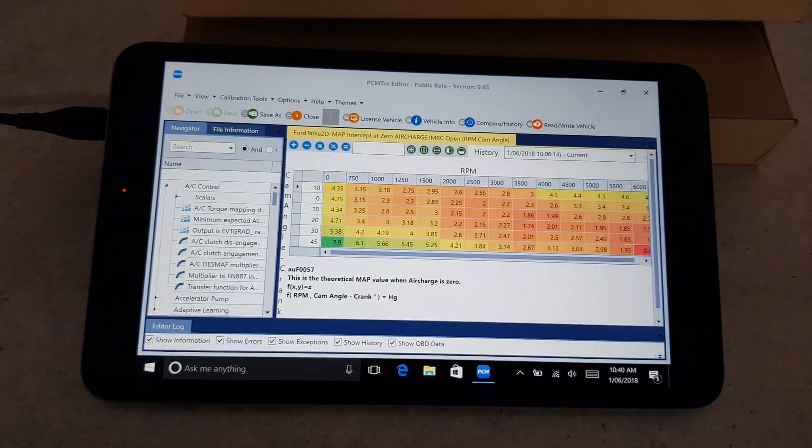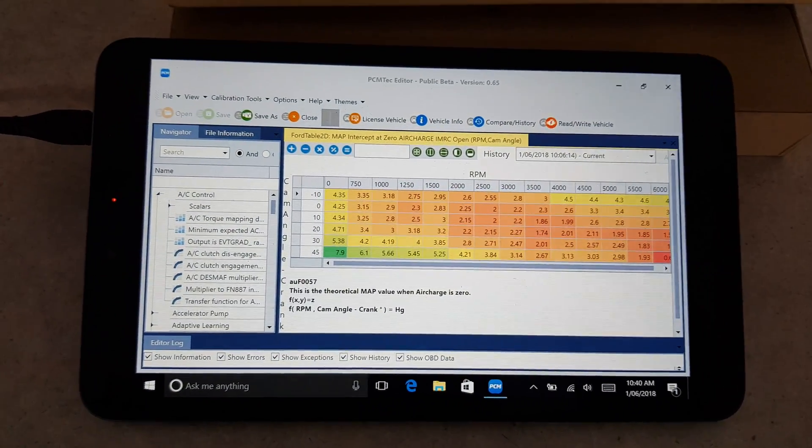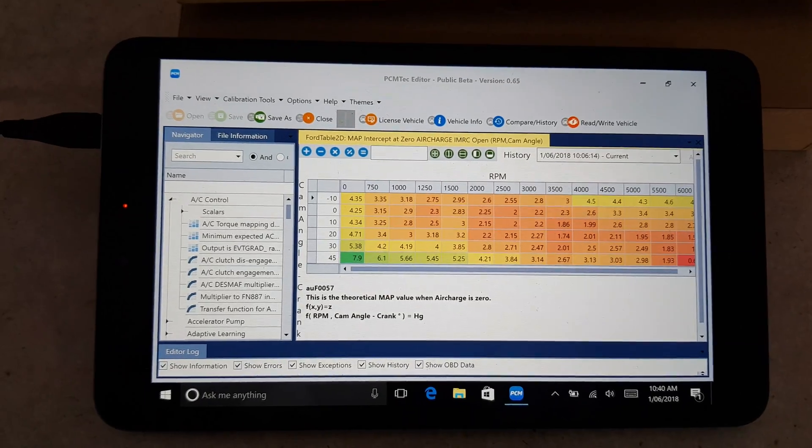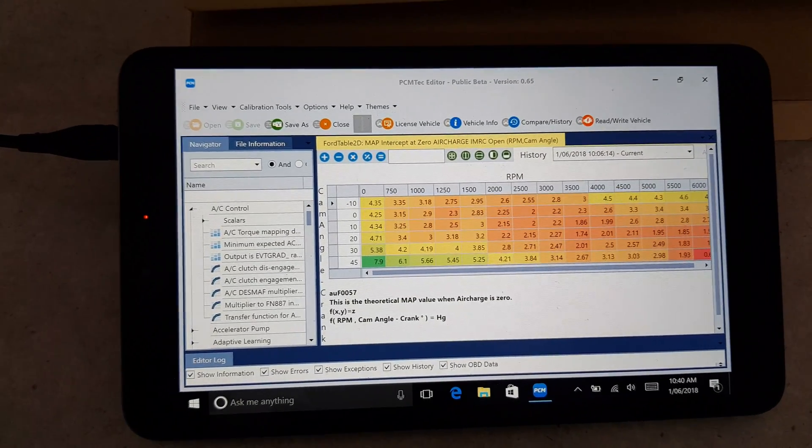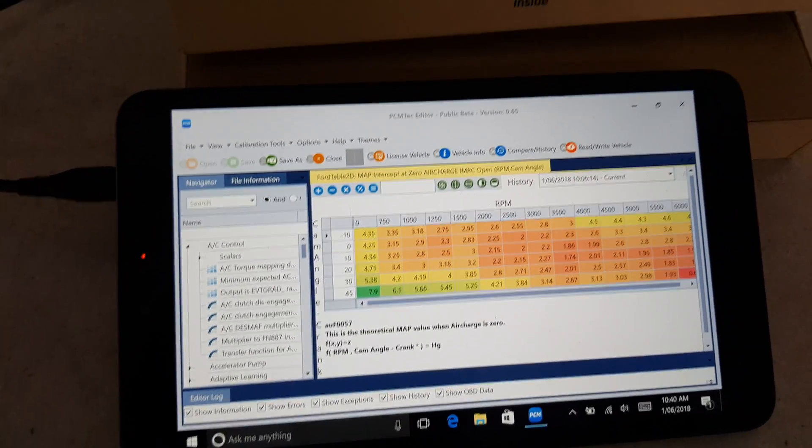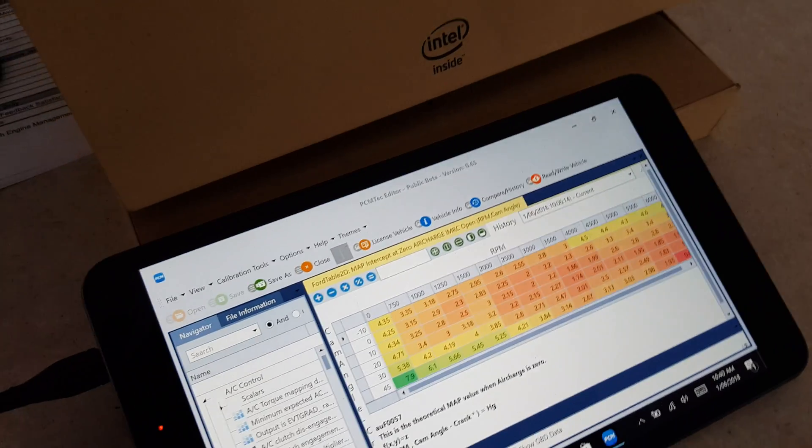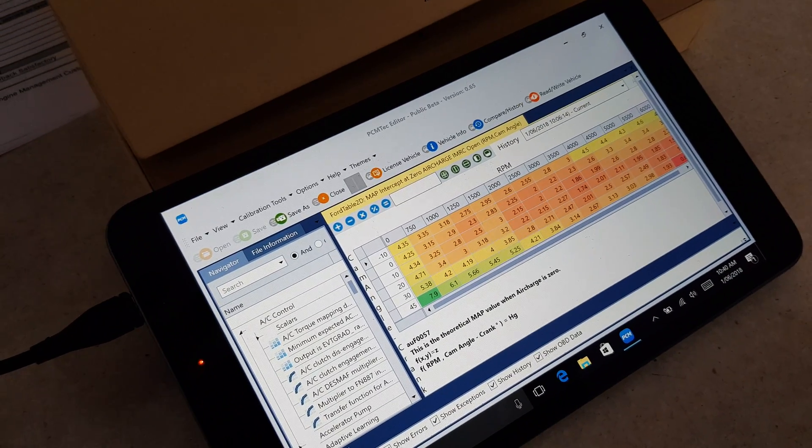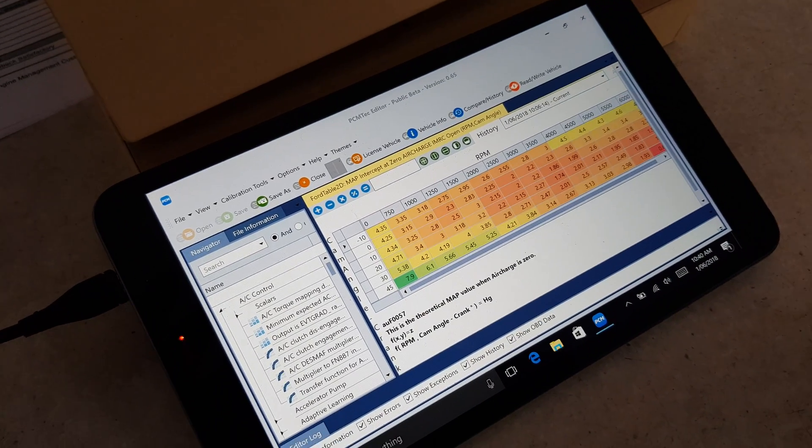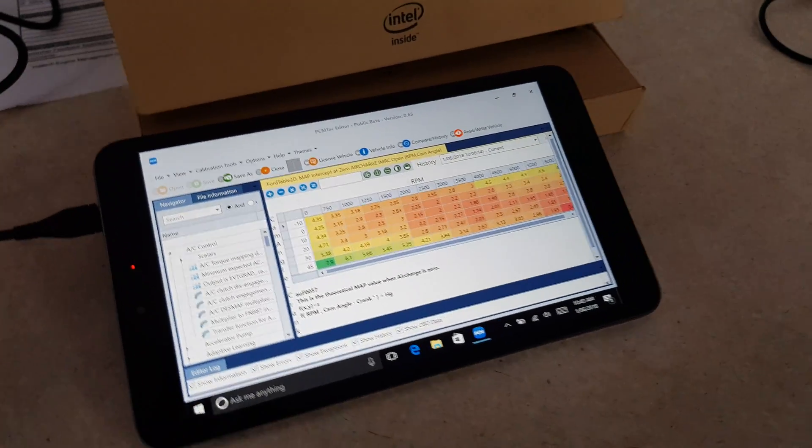The guys are currently working on a new software that's going to be basically a read-write only, and hopefully it's going to give us the ability to do some data logging as well. You should be able to read engine codes and clear them as well, which is a good function.